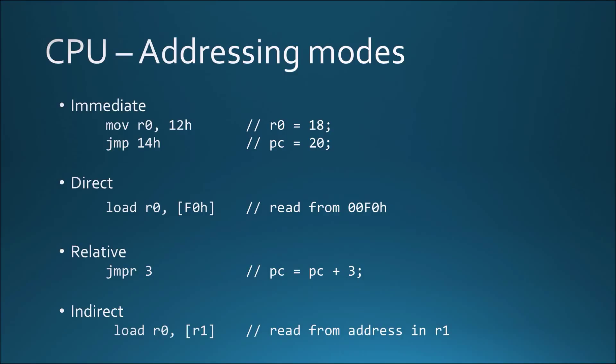The processor supports four straightforward addressing modes used by different instructions. Firstly, most instructions can take an immediate value of 6 or 10 bits, depending on the type. Larger values have to be constructed using multiple instructions. Also, memory addresses can be specified directly when loading any value from memory or writing to the memory.